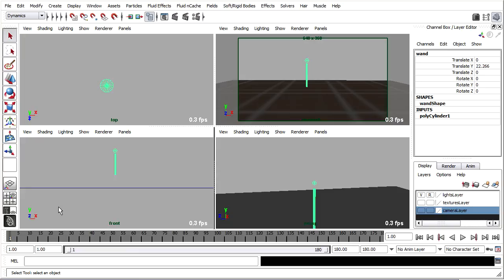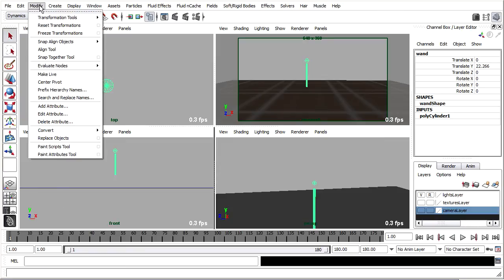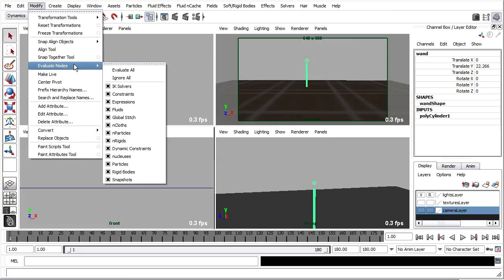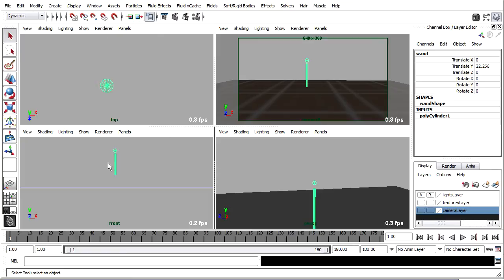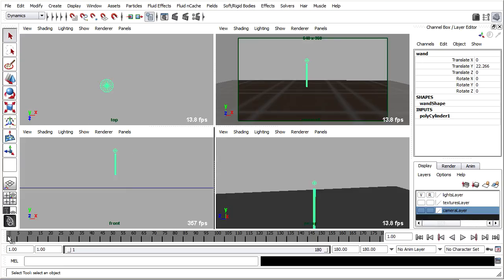Before we start trying to animate the magic wand, we need to actually disable the particle systems because they won't run terribly well as we're trying to scrub around in the timeline. I'll just go into the modify menu and go to evaluate nodes and temporarily disable particles so that as I'm scrubbing through the timeline I won't have particles flying around and causing performance issues.